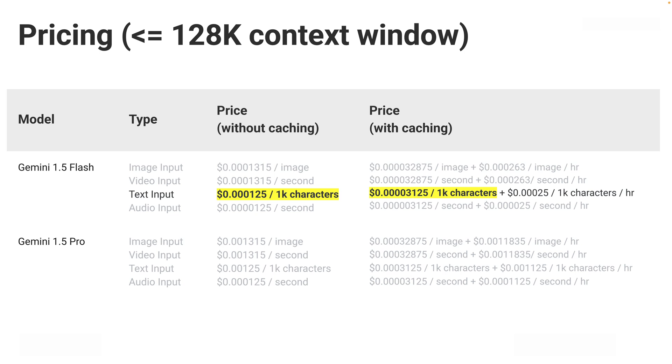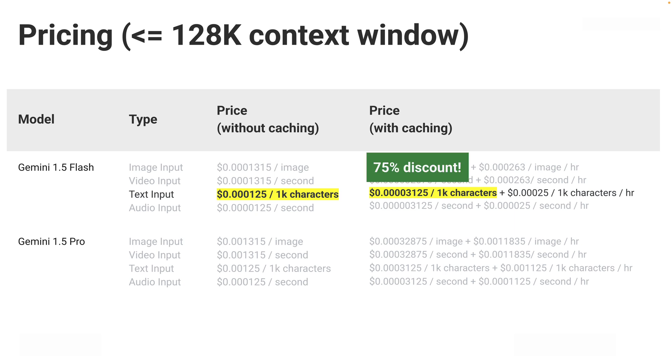For example, with the text modality of Gemini 1.5 Flash, the regular price is $0.000125 per 1,000 characters. With caching, you get a value that's one-fourth or 25% of that price—a 75% discount. But there's also a price per hour for stored content in the cache.